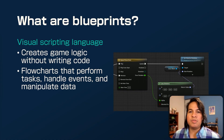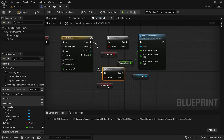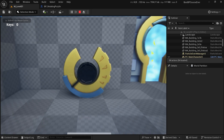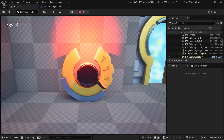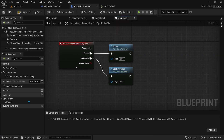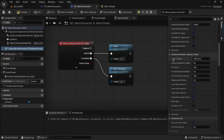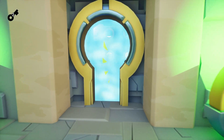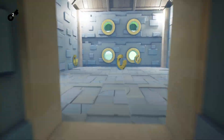In this course, you'll grasp the fundamentals of Unreal Engine Visual Scripting, develop interactive gameplay mechanics like puzzles and doors, implement responsive player controls, facilitate communication between Blueprints using various techniques, and debug and optimize your projects for peak performance.